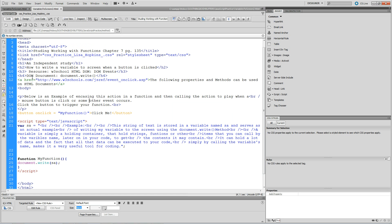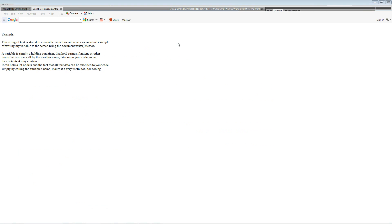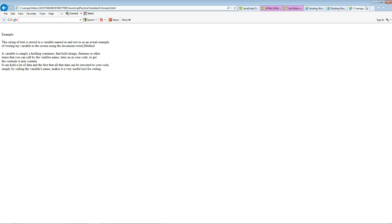So there are two ways to write to screen. One is where it loads automatically, like I showed you in the first video. And then this one, where you can actually control it and have the user click a button.